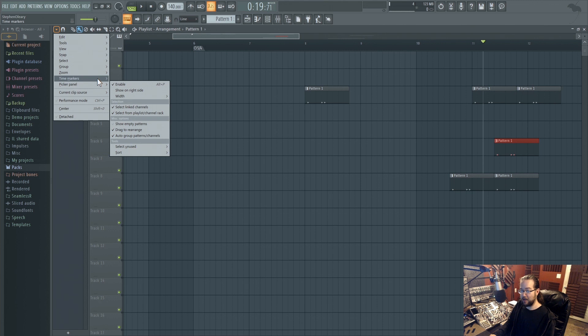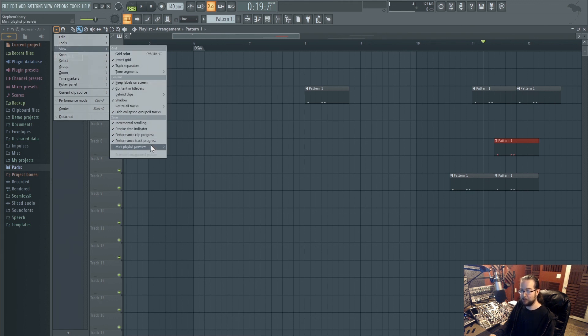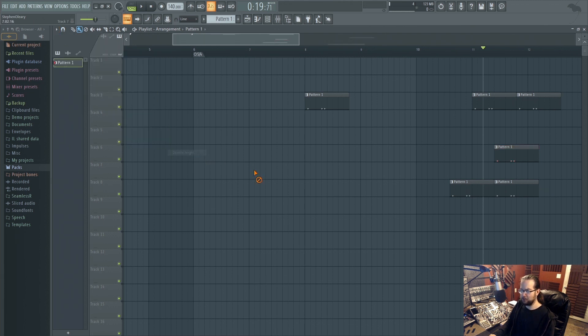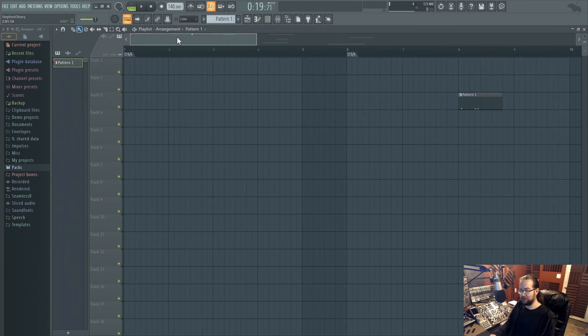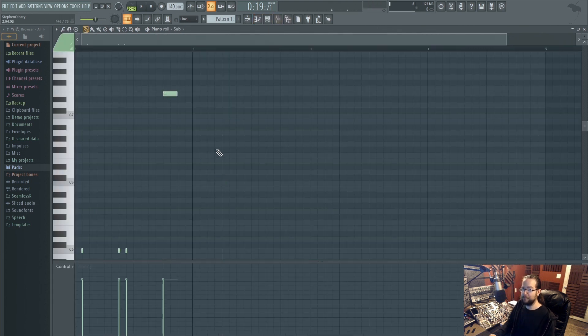And of course, show time markers, which is where it's showing the time markers. This option also exists in the piano roll.